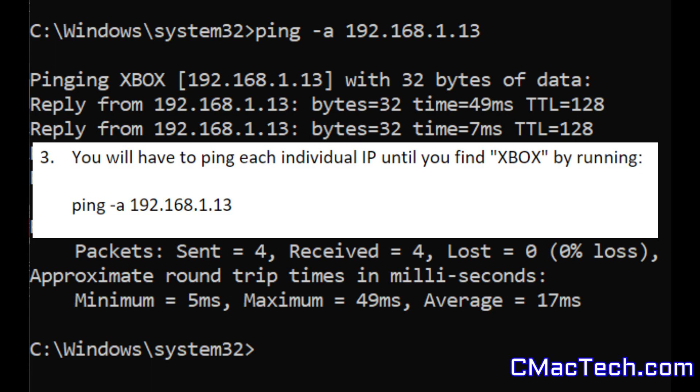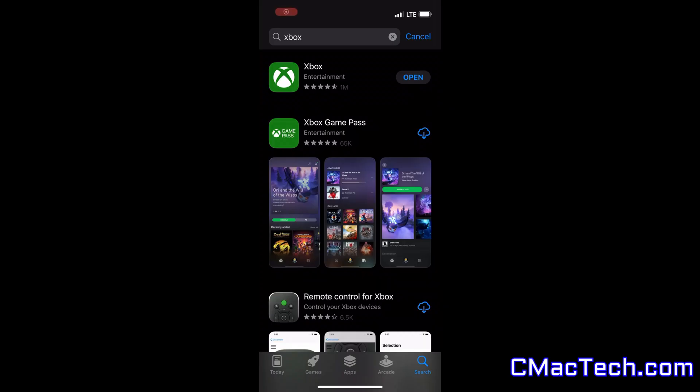I eventually found that .13 is my Xbox IP. It will say pinging Xbox, and that's how you can figure it out. But I do recommend going into your router settings to see if you can find this first, because that's easier.